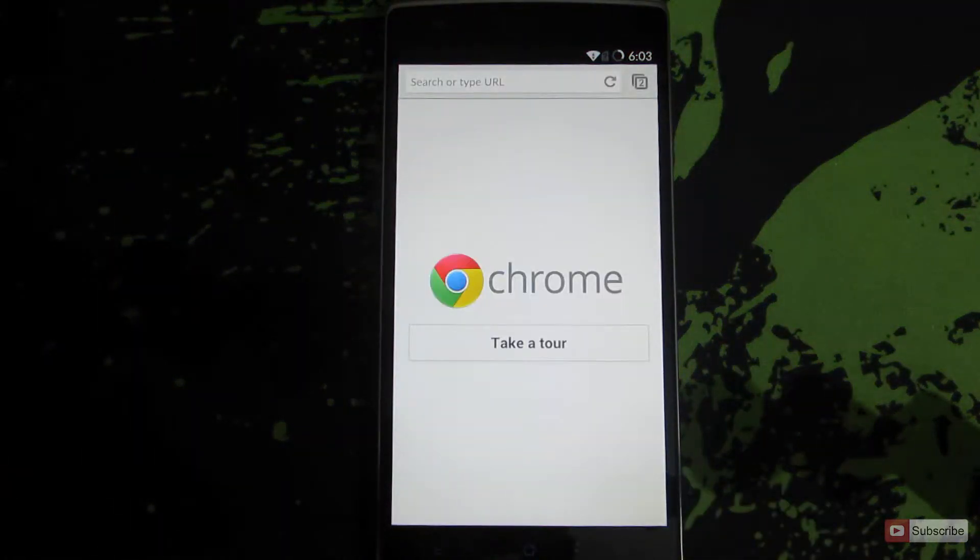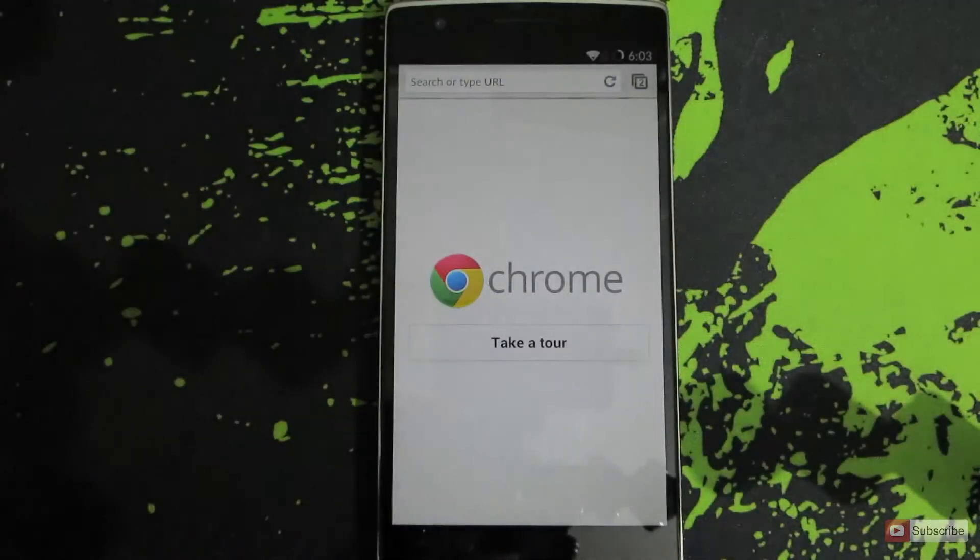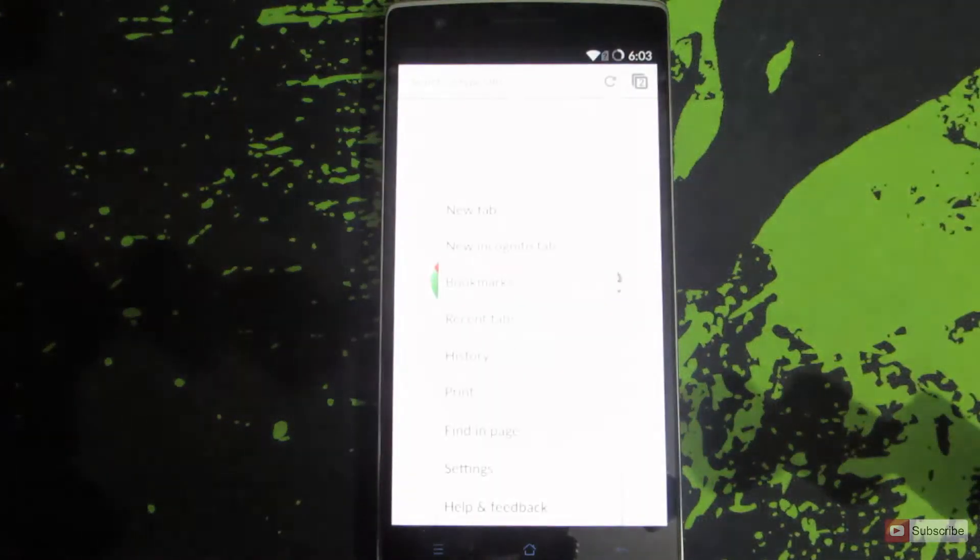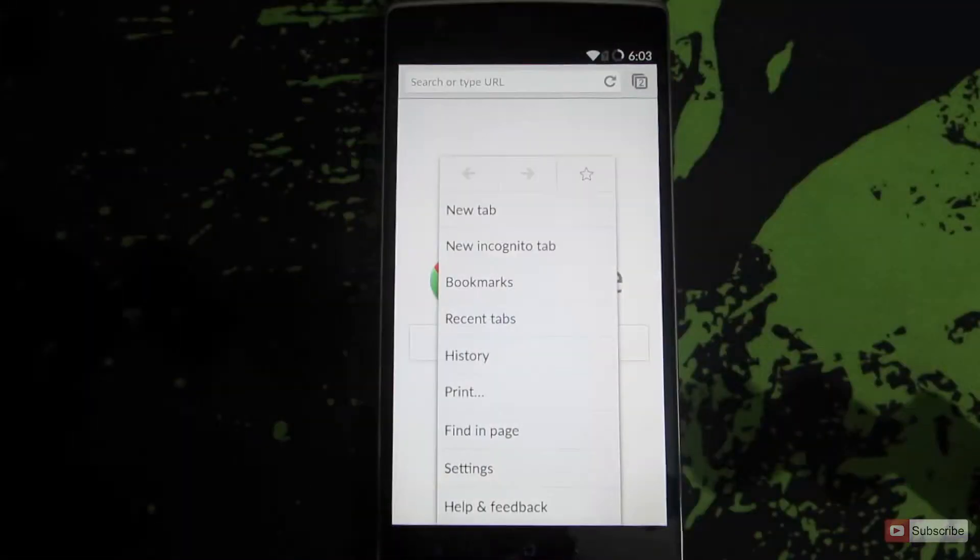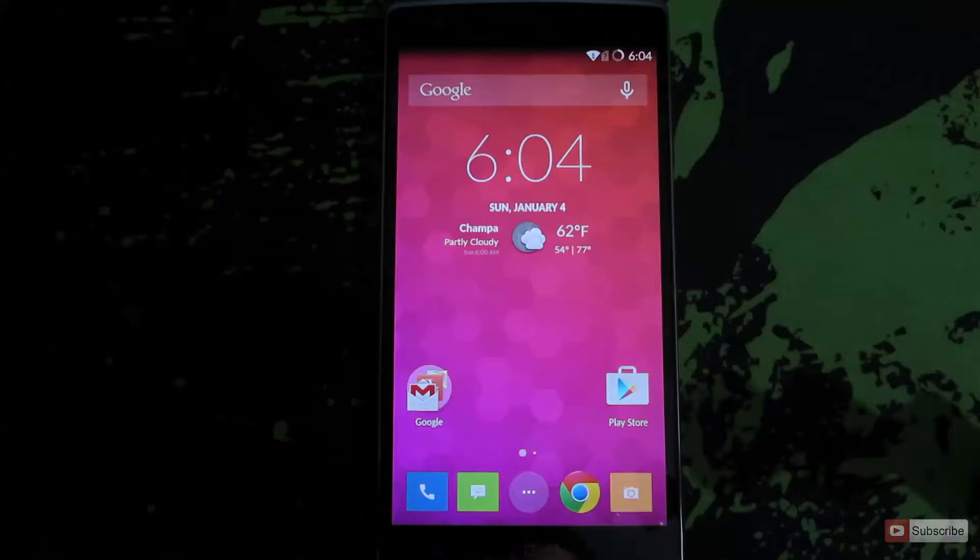Now if you want to switch from Google Chrome to Google Play Store, you can press the recent apps button which is always on the left side and it varies from device to device.